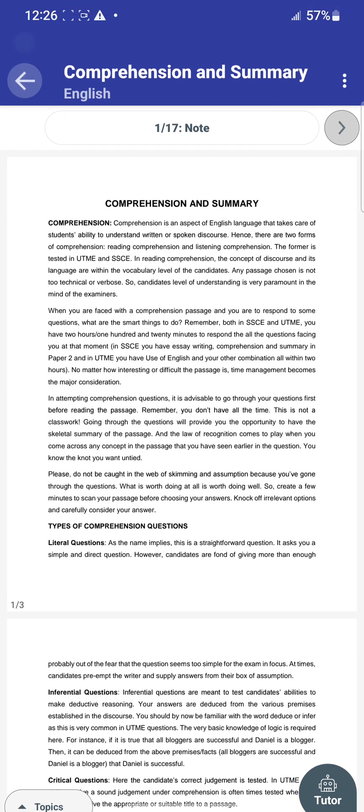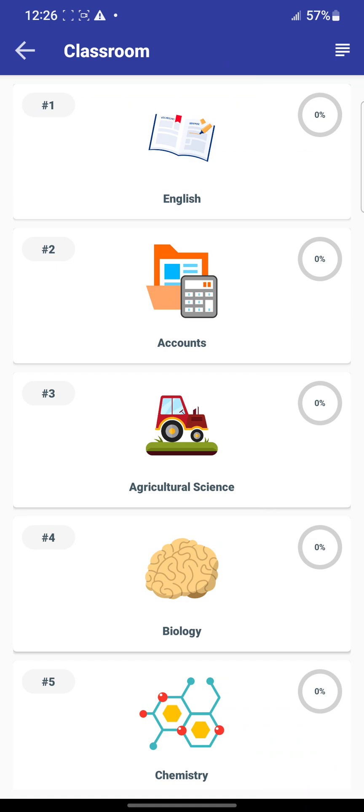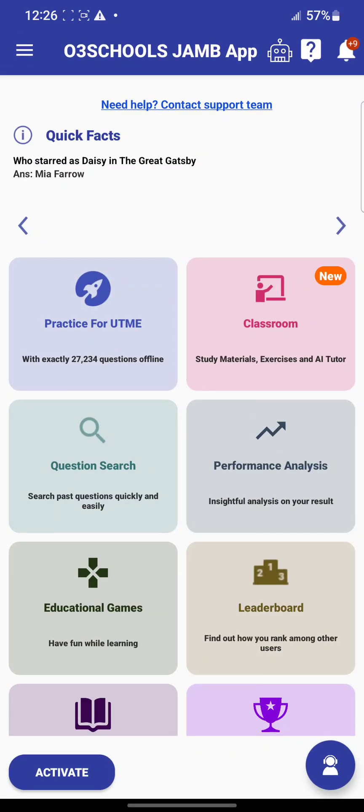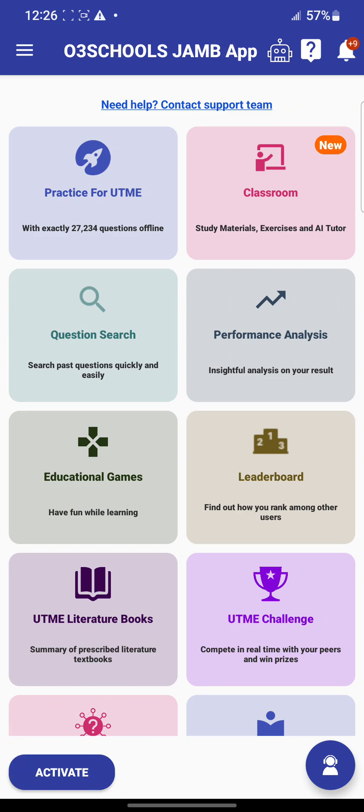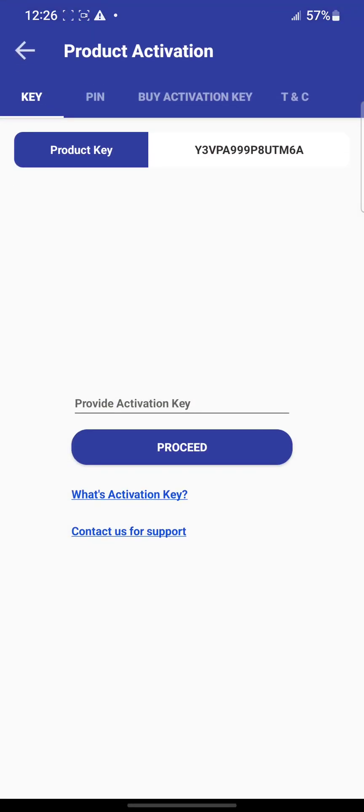Now to activate, all you need to do is come below where it's written 'activate,' and then click on it. Once you do that, the next page shows your product key.